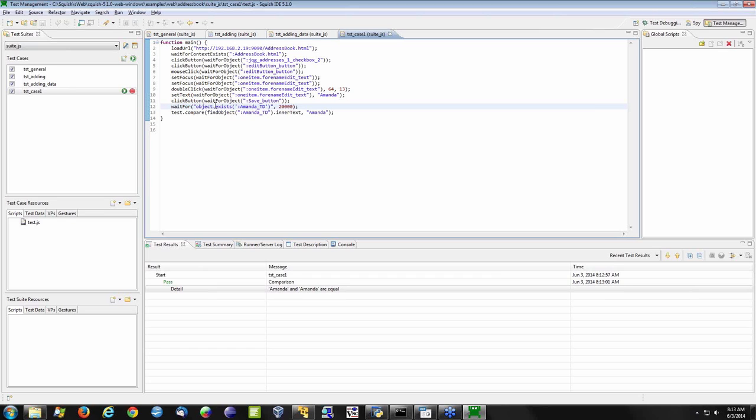A script-based verification point gives more flexibility within my script, whereas ones assigned to test case or test suite resources are for those that remain more constant and that you want to reuse.